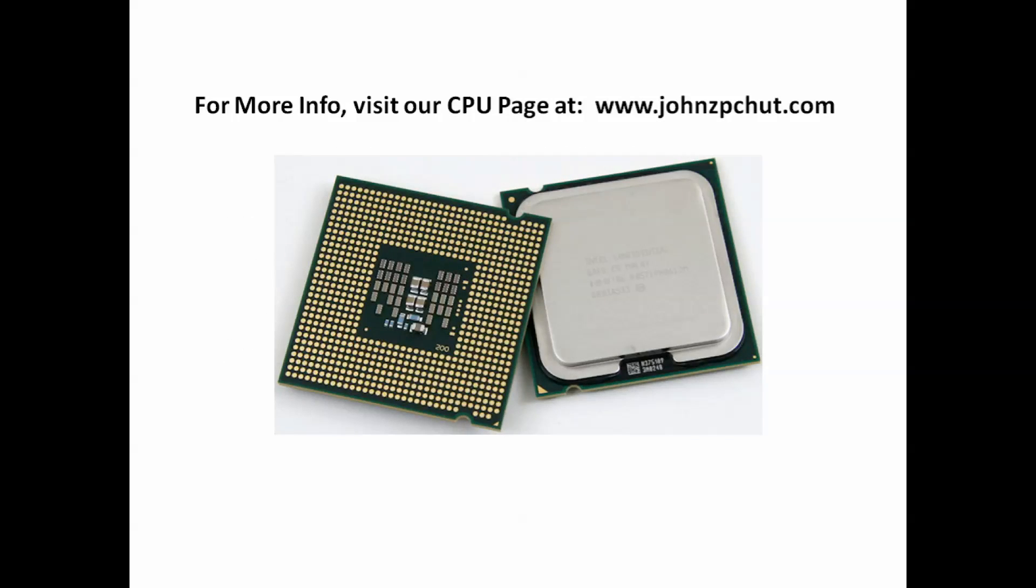For more information about CPUs, visit our CPU page at www.johnzpchut.com. That's John's PC Hut.